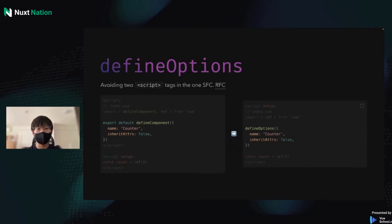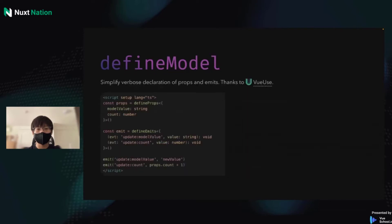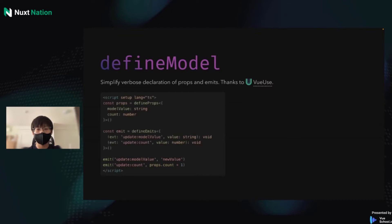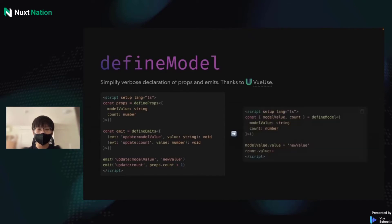DefineOptions is just an appetizer. The next macro is DefineModel. If we want to define two-way binding props, we have to DefineProps, DefineEmits, and call the emit function to change its value. It's obviously a tedious thing. So if we change it to DefineModel, it only takes six lines of code and also reduces duplicate code.